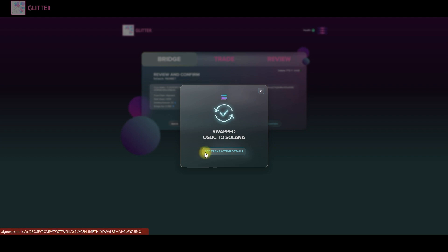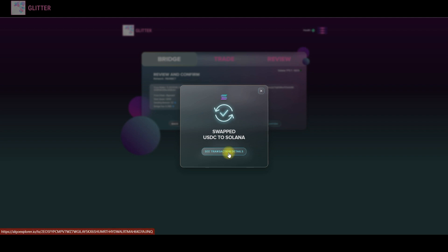With this link you can see the first transaction of our swap. So in our case it will move us to Algorand Explorer. If you swap the USDC from Solana to Algorand then this link will lead you to SolScan.